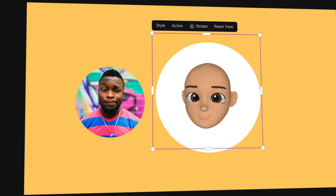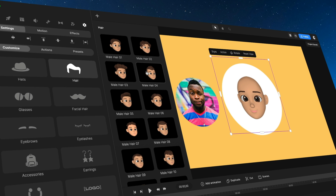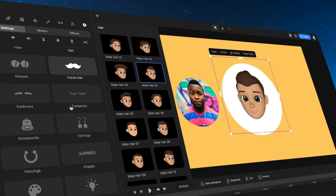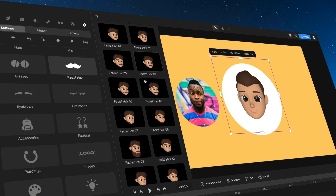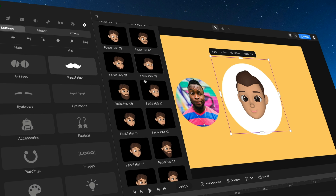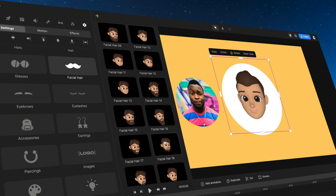The first thing you want to do is go ahead and choose a head style — I'm going to go with this one here. I'm then going to go ahead and choose some facial hair. Let's just quickly browse through something like this.